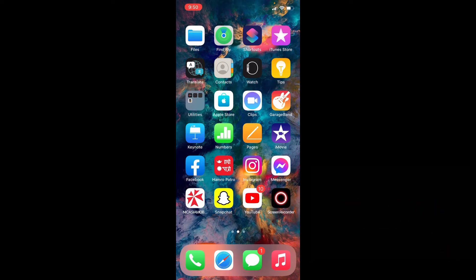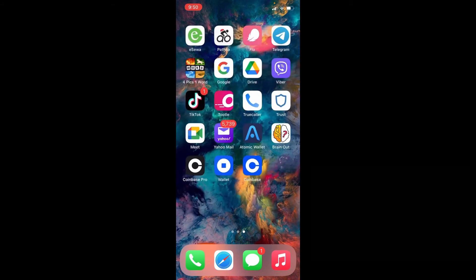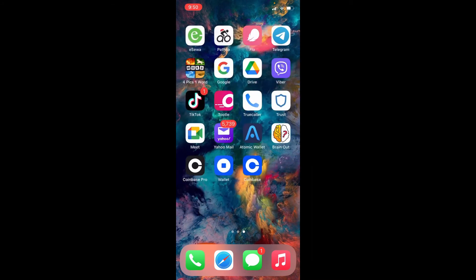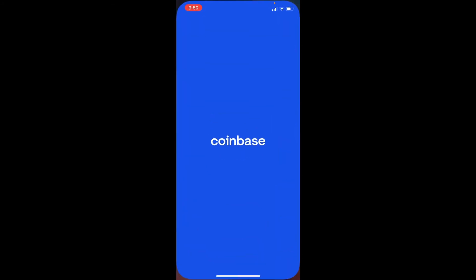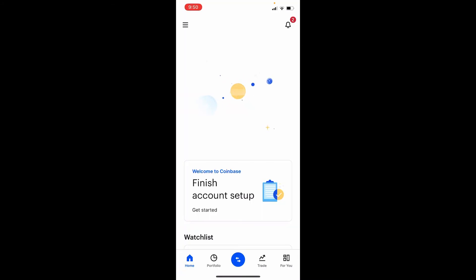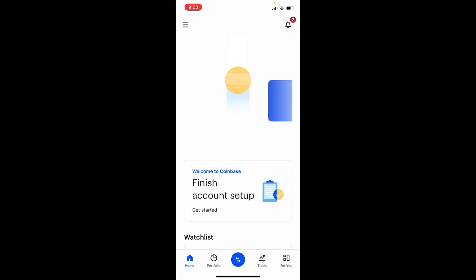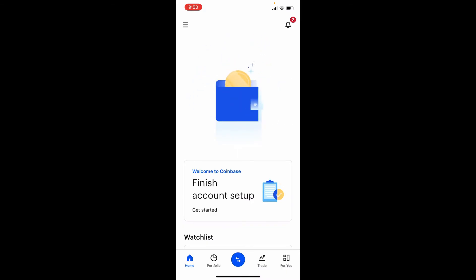Start off by opening up your Coinbase application from your app drawer. Make sure you're logged into your account, and once you are, go to the top left hand corner and tap on the hamburger menu.